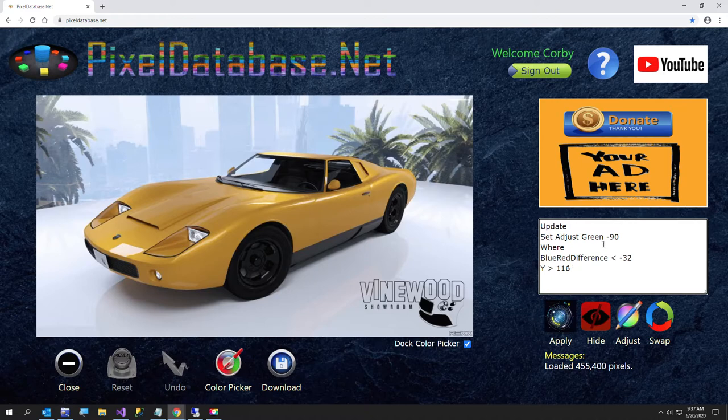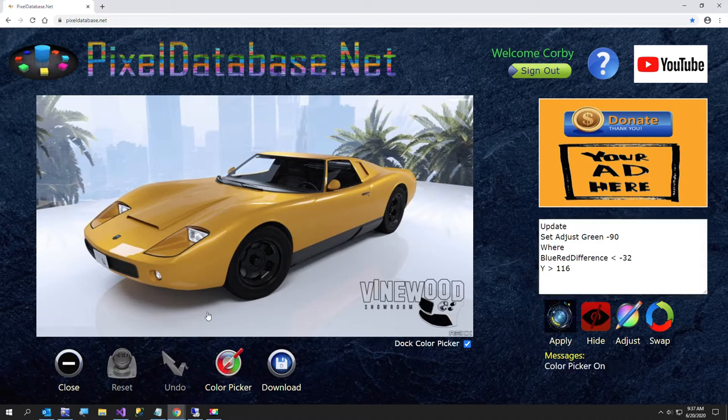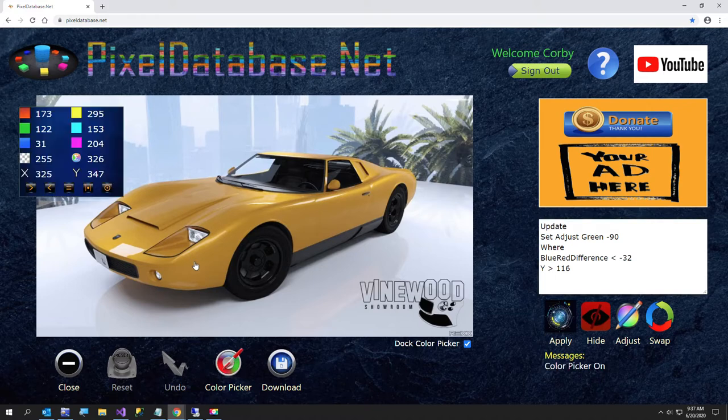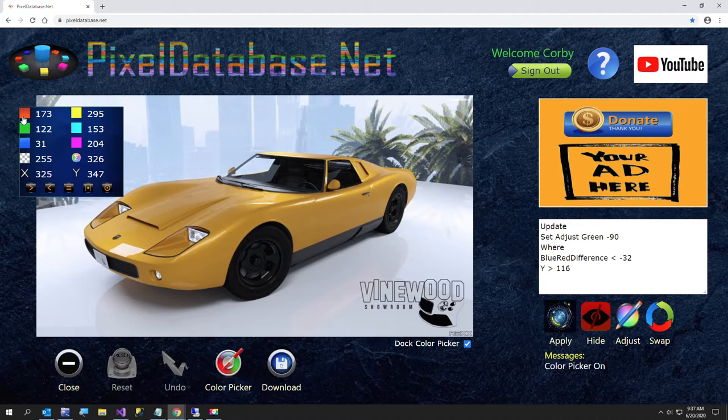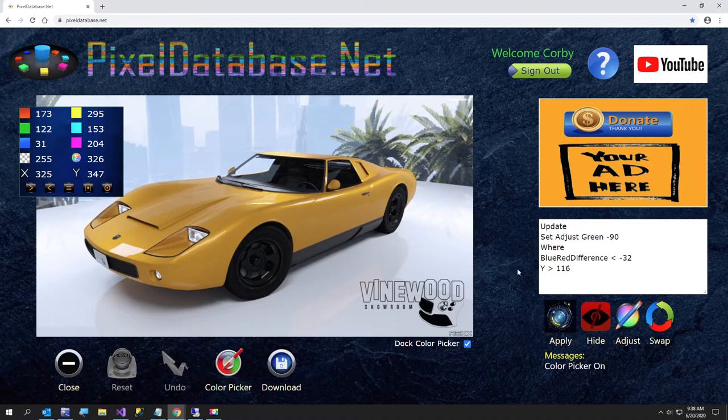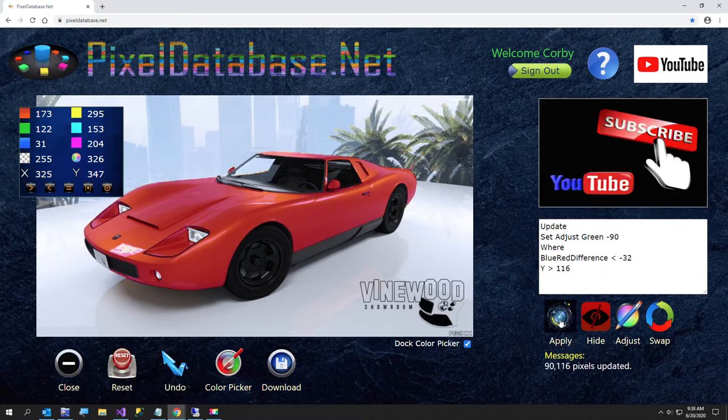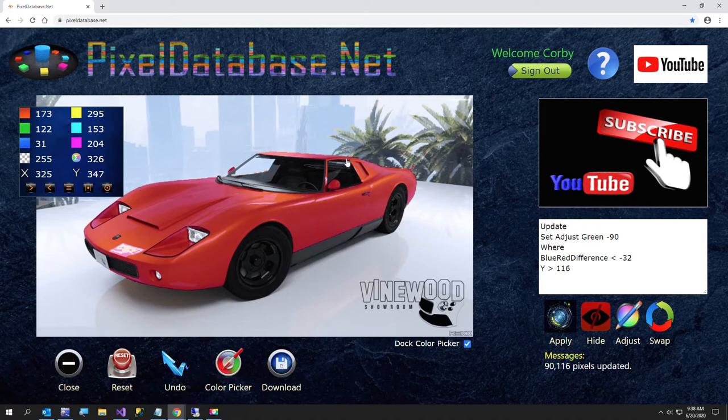First thing I'm going to do is I'm going to subtract 90 from the green where the blue-red difference is less than 32 and I'll turn the color picker on to show you what that is. The blue-red difference, if you're not familiar, take the blue minus the red and that's going to be quite a bit lower than like a negative 140 or so. So basically I'm doing the car.